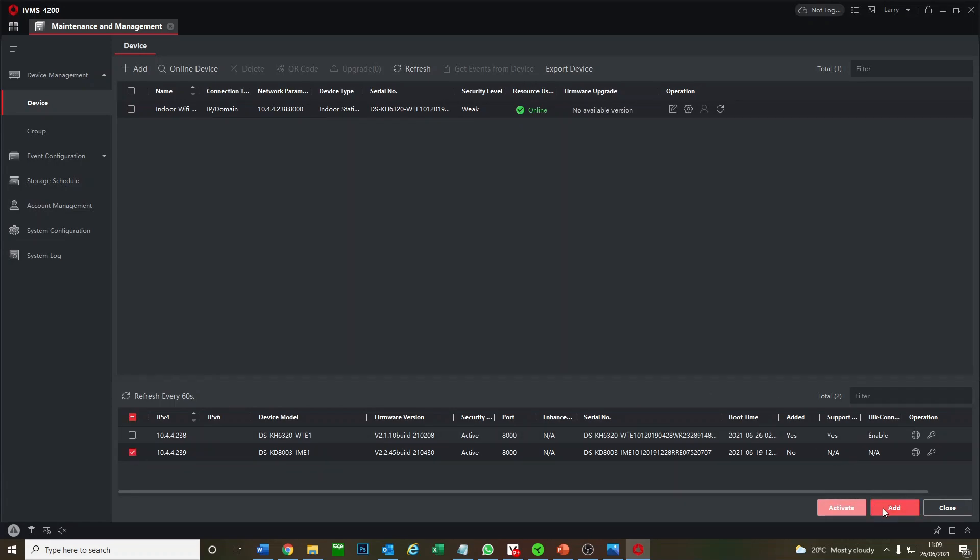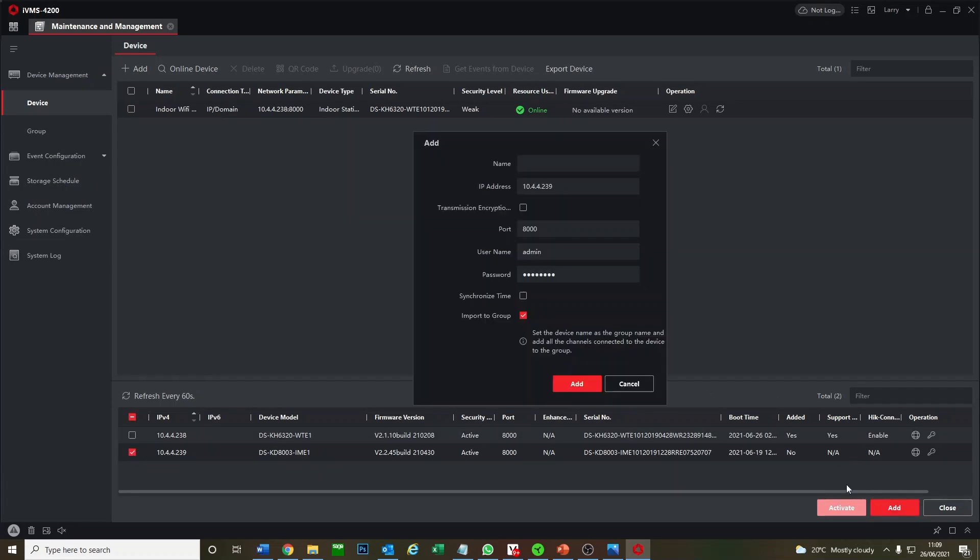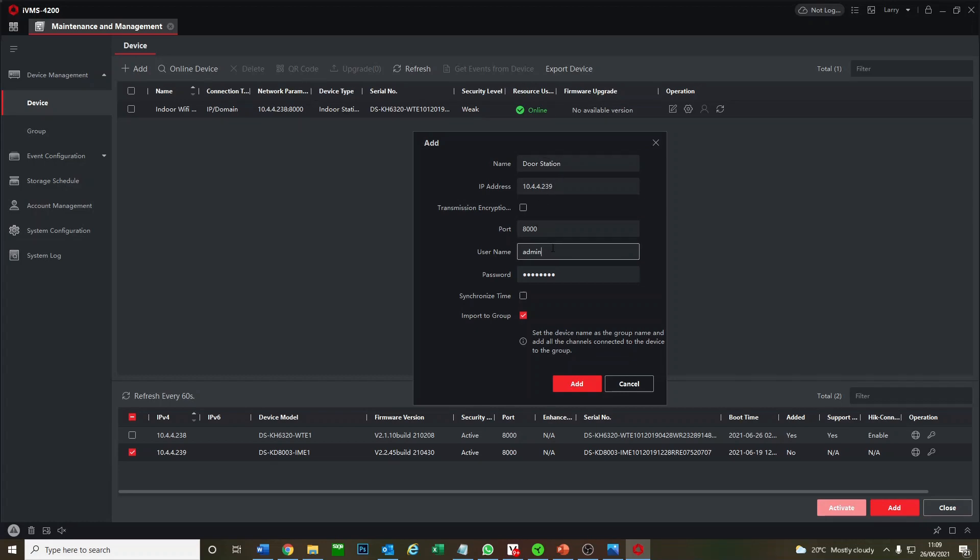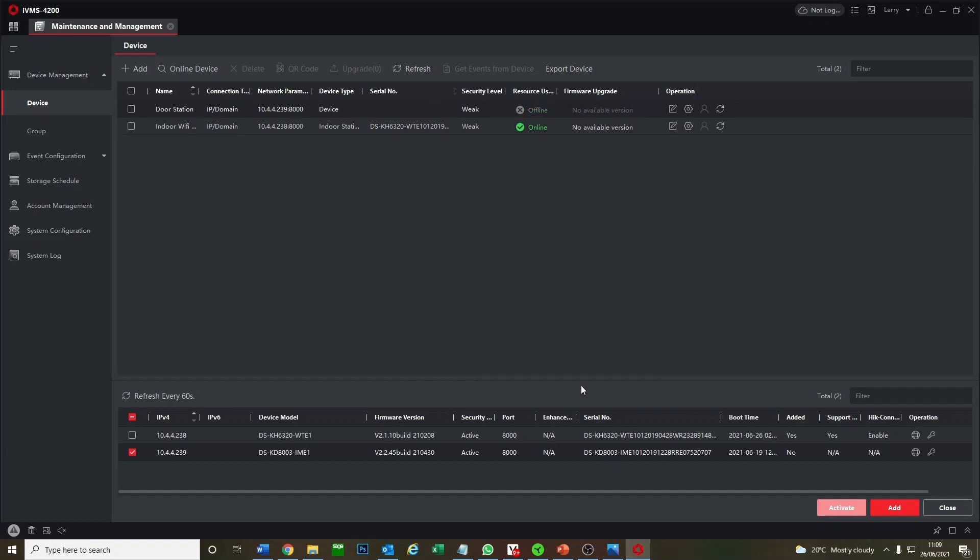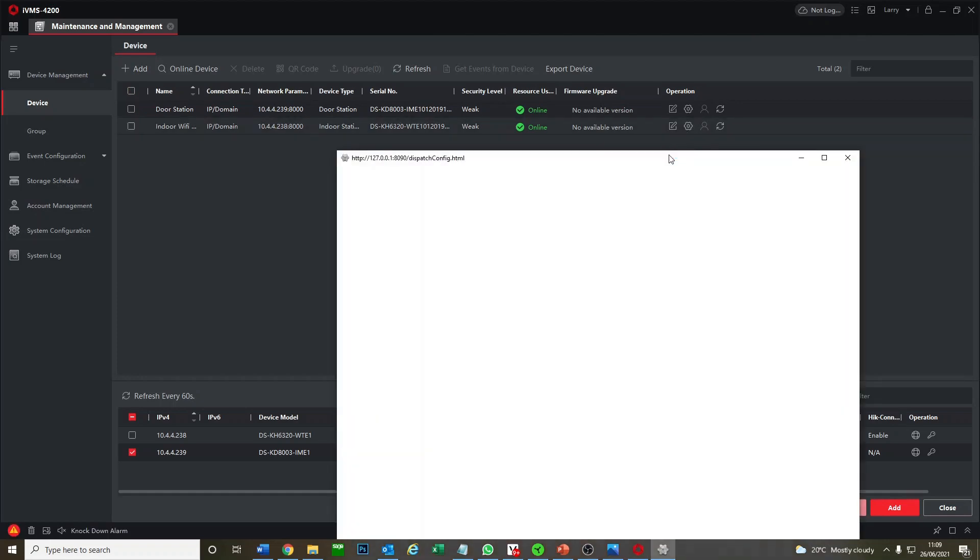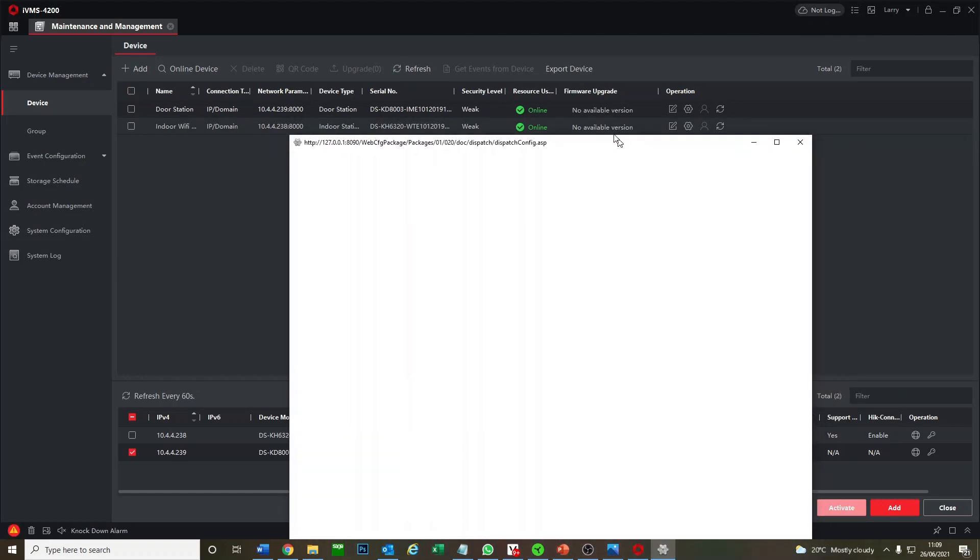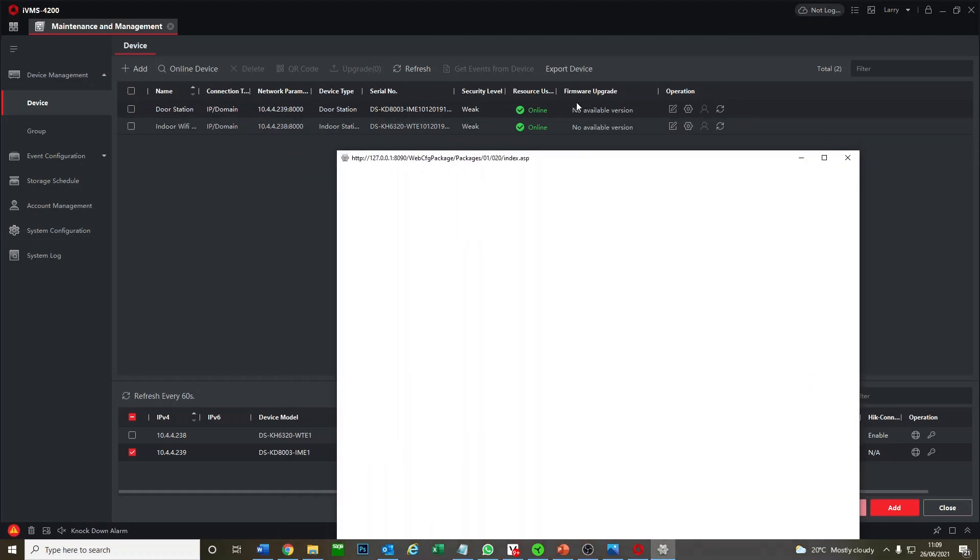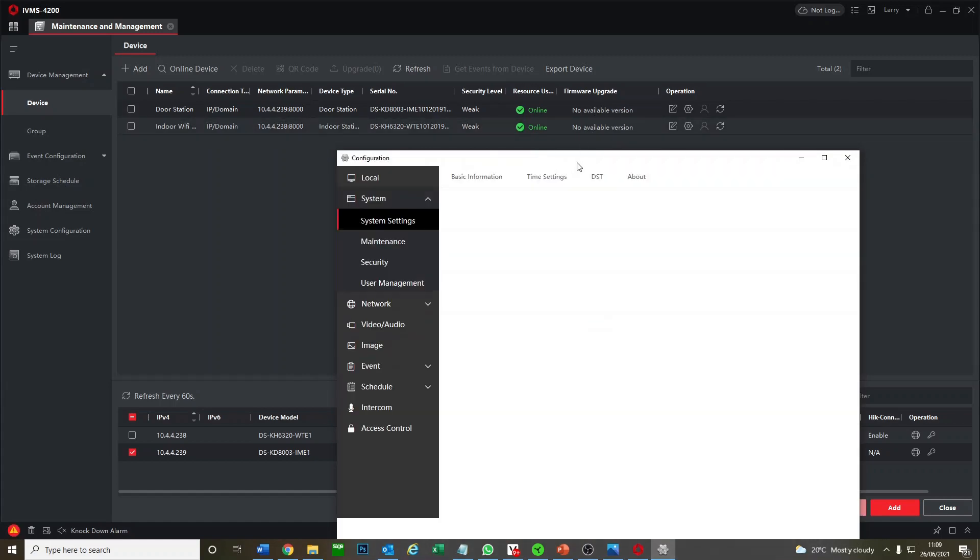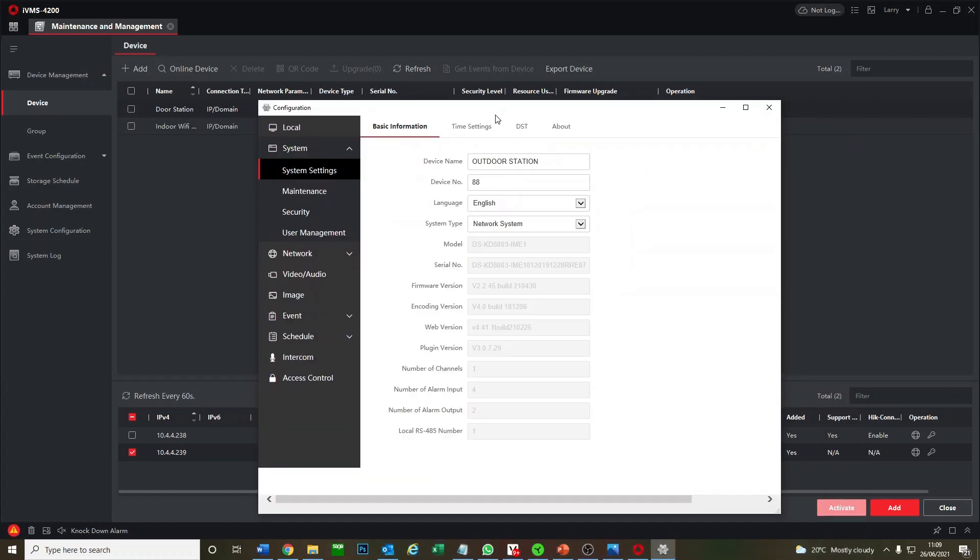We'll do the same here. We have our door station, so we can call this door station. It's already got admin, but put the password again and synchronize the time. Add. Now it's found both of our devices. We're quickly just going to click on this cog icon and set the time to UK time and select NTP so it automatically gets the time from the internet.